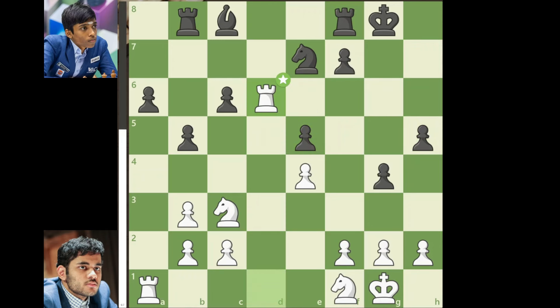So after 21 moves into the game, the queens have been traded off and the match still continues to be in a balanced position. Pragnananda continues with bishop to e6.